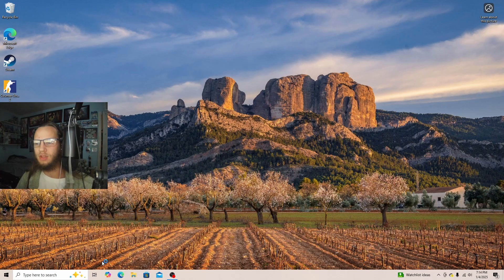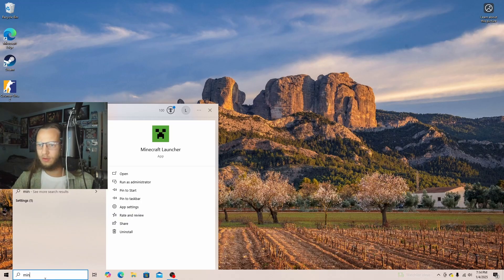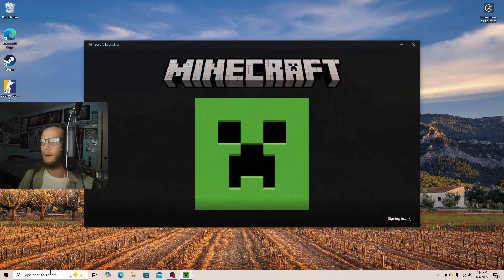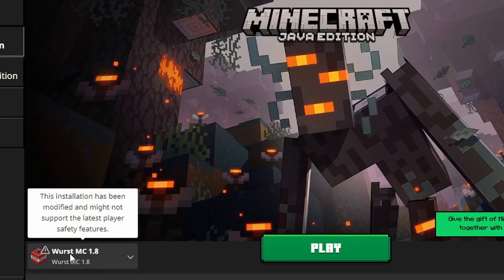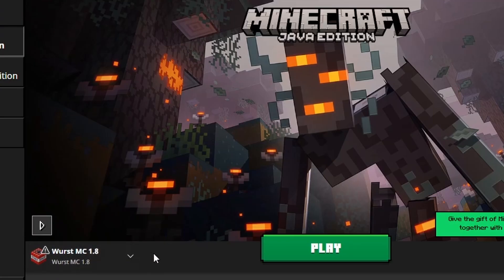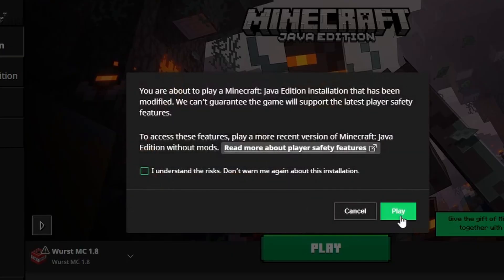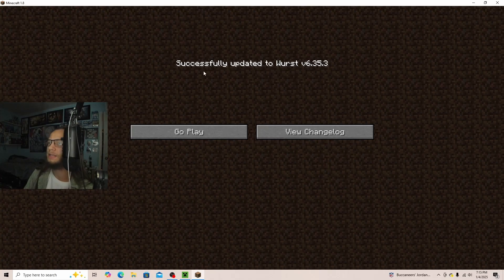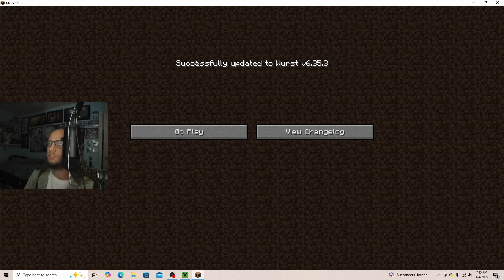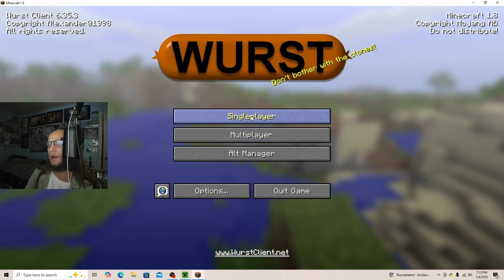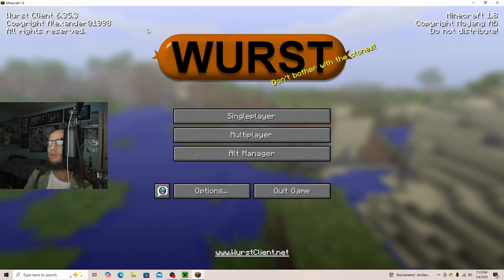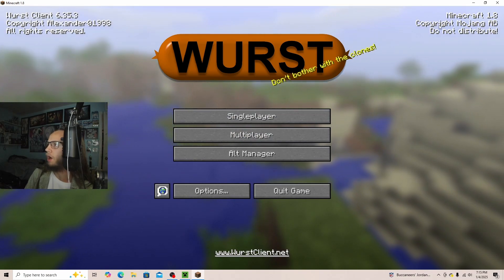Now that everything is closed, we will open up Minecraft back up again. And as you can see, Worst MC 1.8 has been downloaded, and then you just click on Play, and then Play. Now that it has been installed, it says successfully updated version, go play, and then you can see it is 1.8.